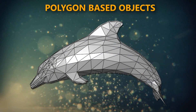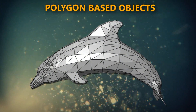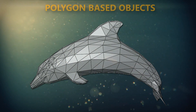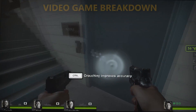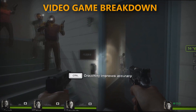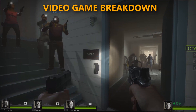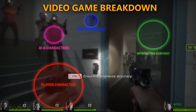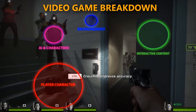Next, you have the interactive content, which are usually objects with some kind of script attached to them, allowing you to interact with them — such as the door shown in the gameplay. Once the player gets close to it and touches an input key, it will open. Keep in mind that is just an example, and not a limit of what you can do.